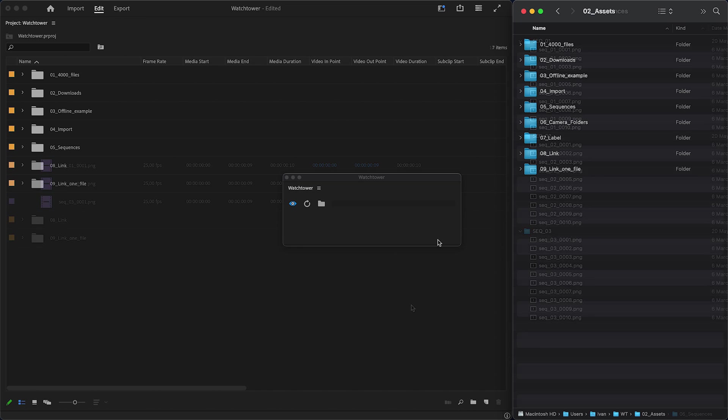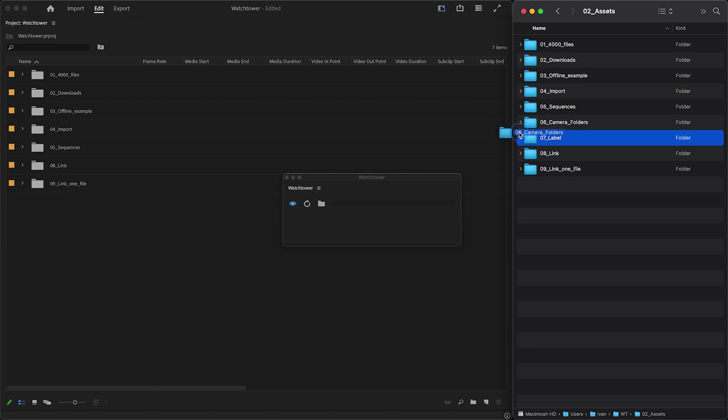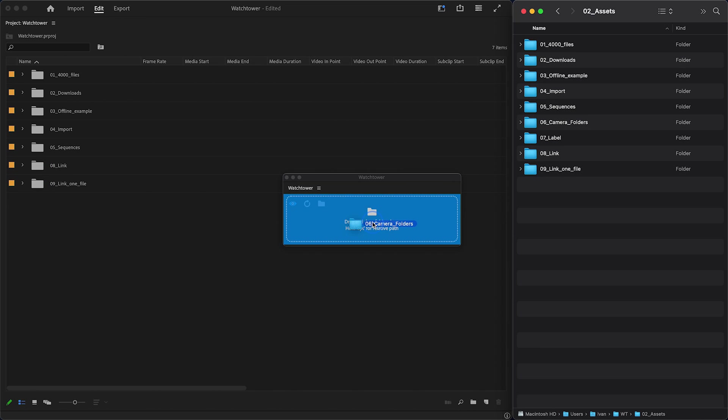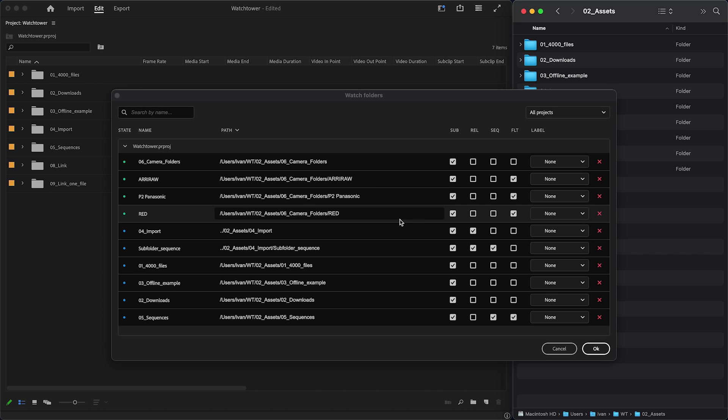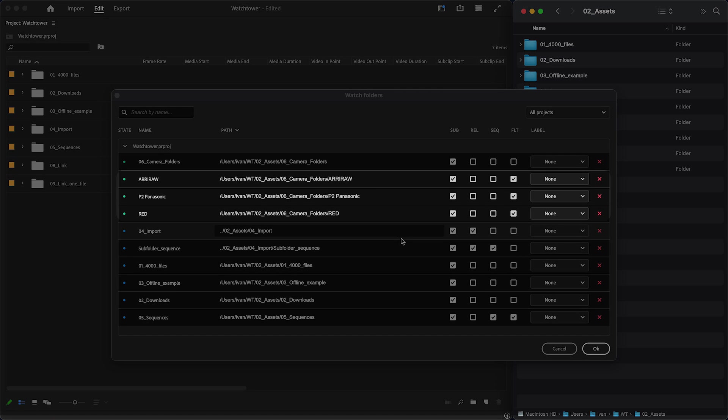This is also useful for camera cards that have a very complex folder structure. And like before, Watchtower will automatically detect camera cards, enable the flatten setting for them, and import spanned media properly, without duplicates.